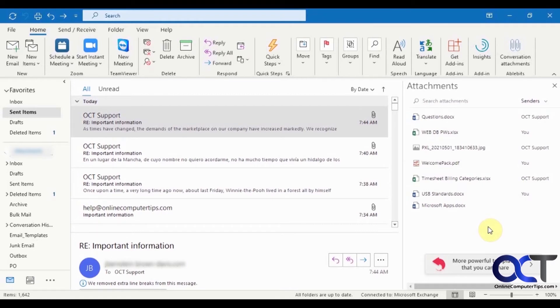So the way you install it is from your home tab here, just click on the add-in section, get add-ins.